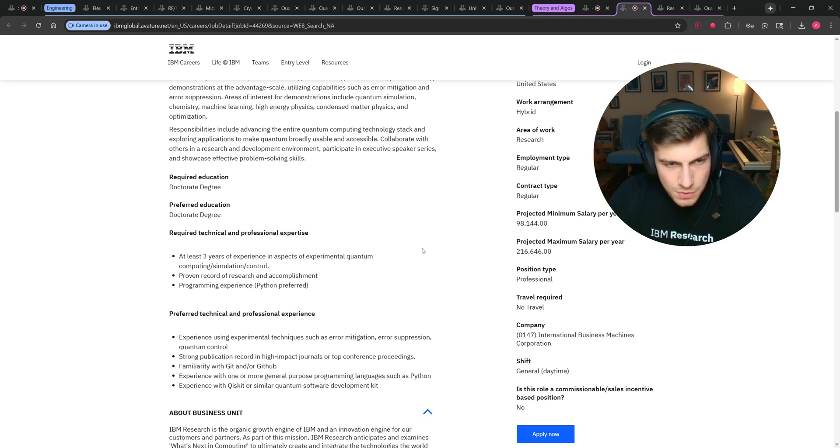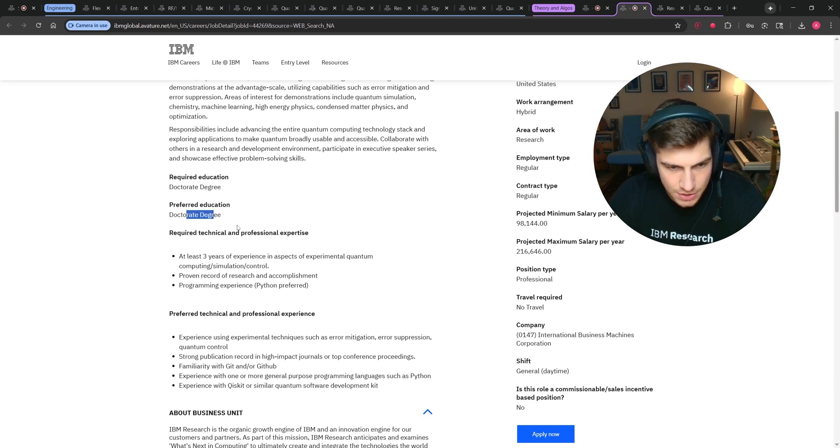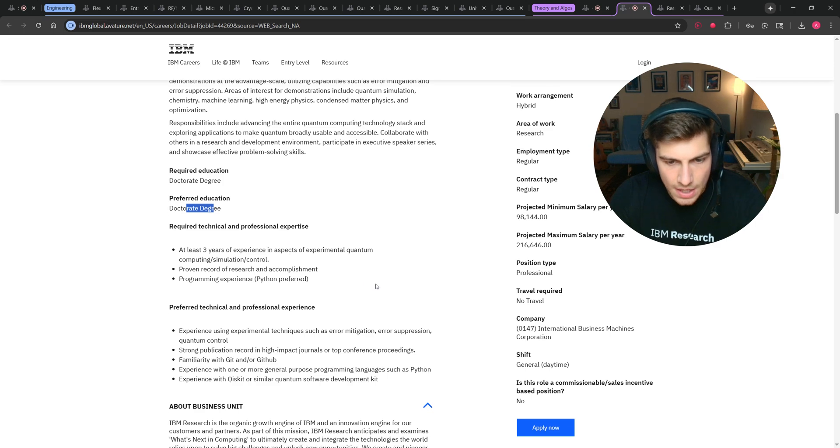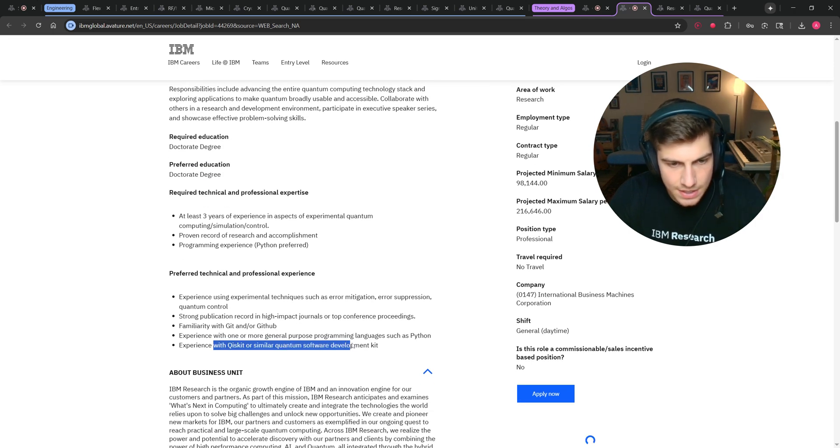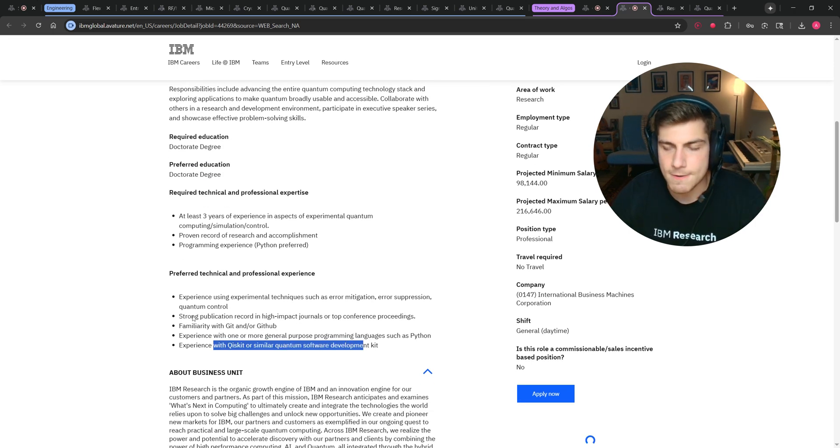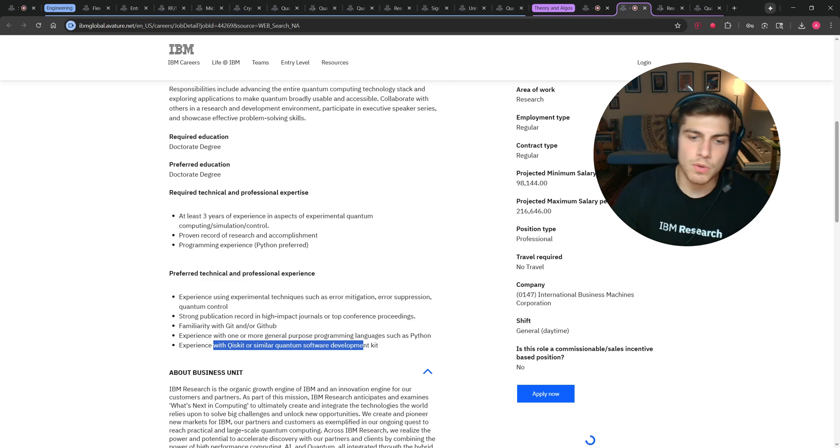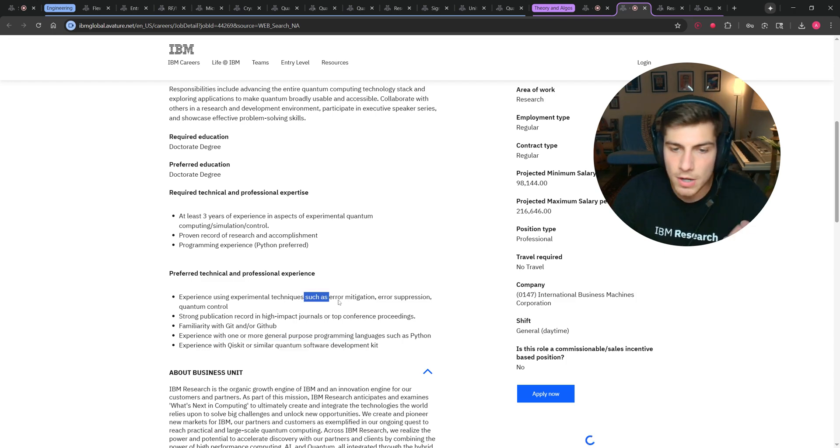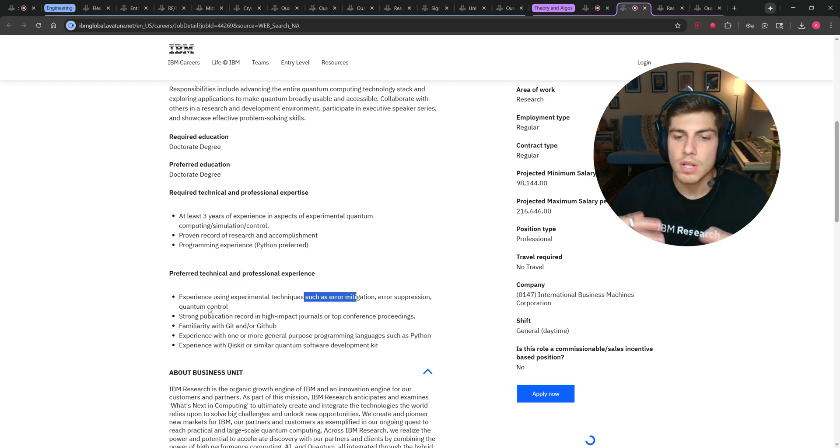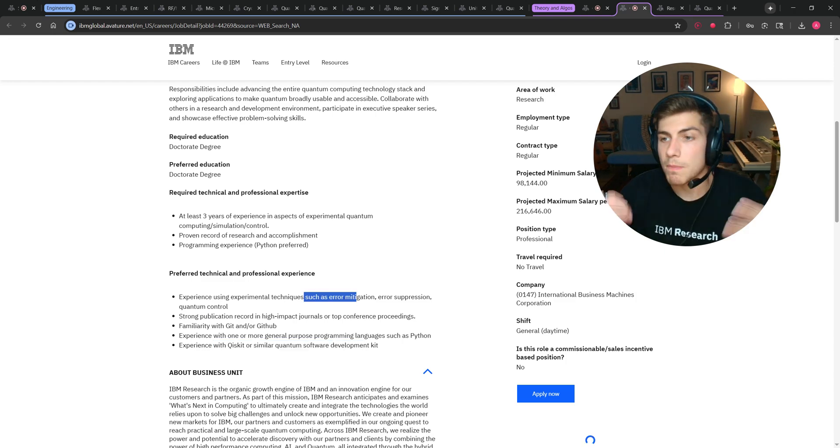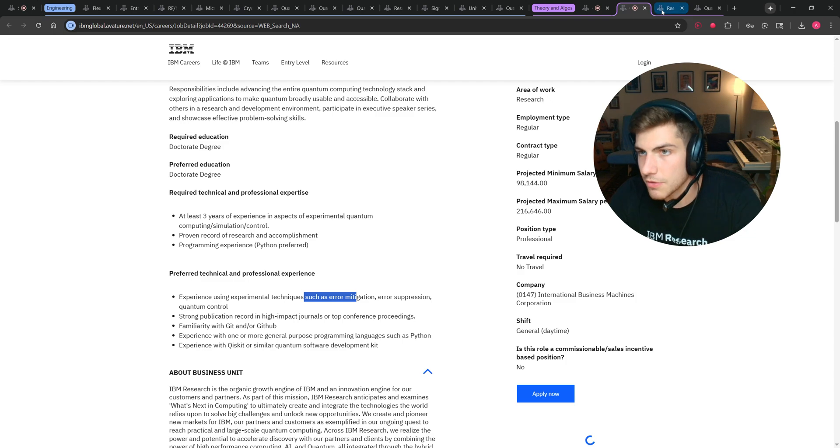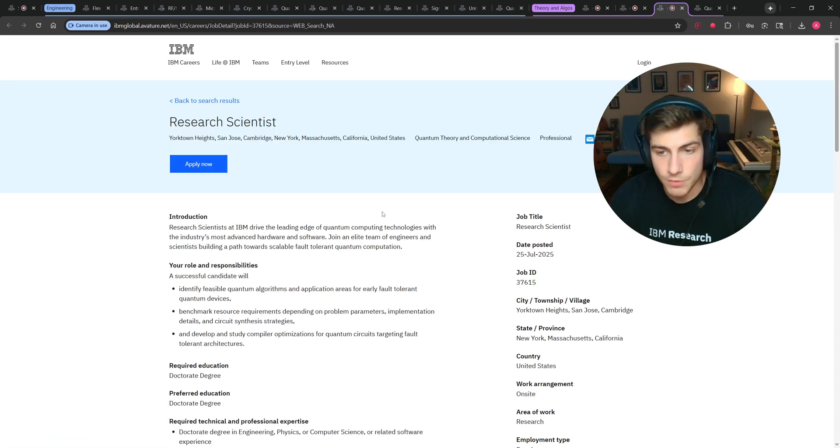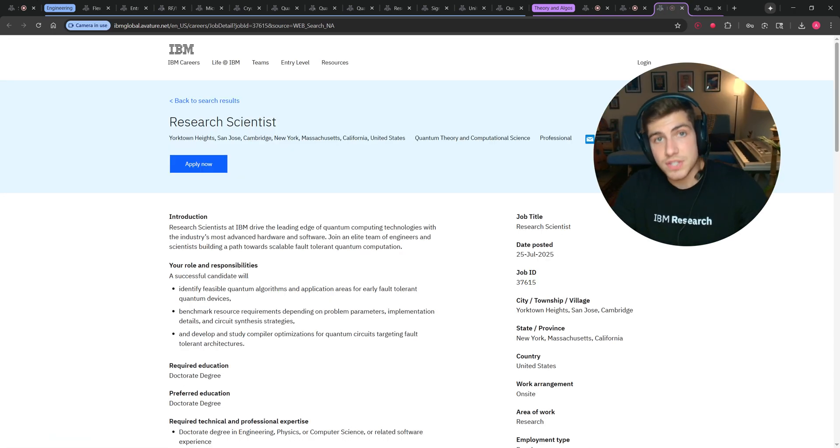So here's one that does require a doctorate degree, and does require Qiskit and prior research experience and knowledge of error mitigation, quantum control, error suppression, the more theoretical aspects of quantum information. Fine, that's okay. If you are into that kind of stuff, then you should study that kind of stuff.